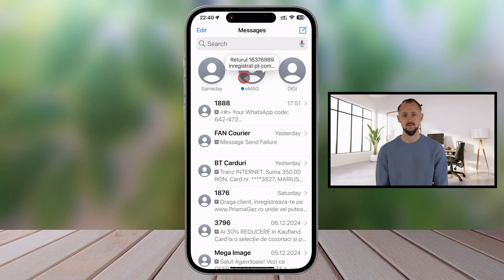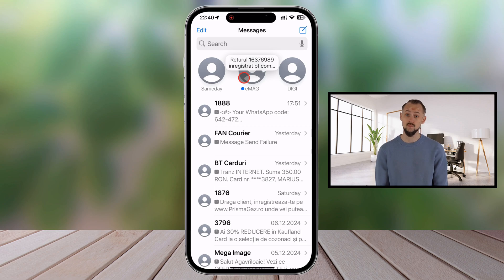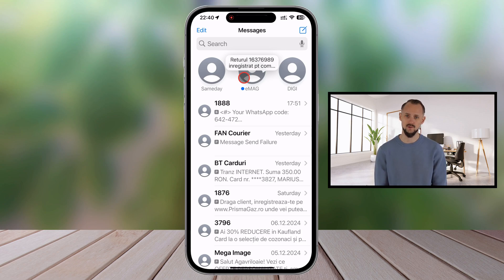Need to unpin a conversation? No problem. Simply long-press the pinned conversation at the top of your Messages app. Select Unpin from the pop-up menu, and it will return to the regular list.